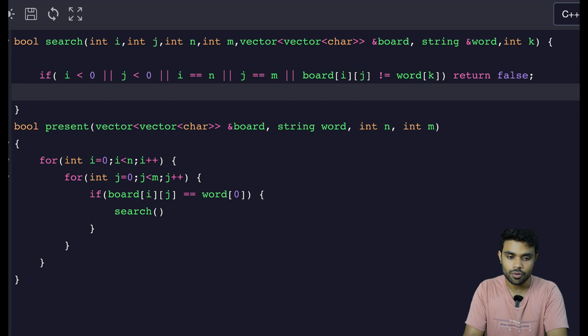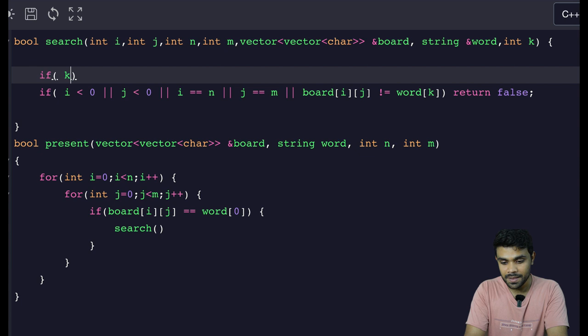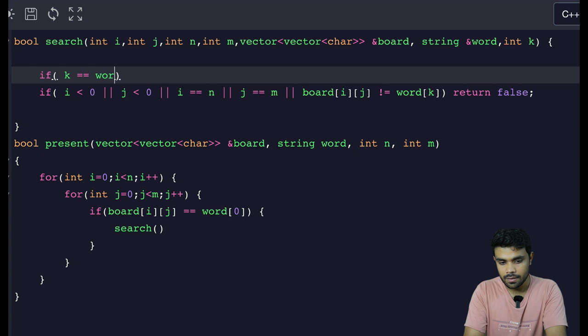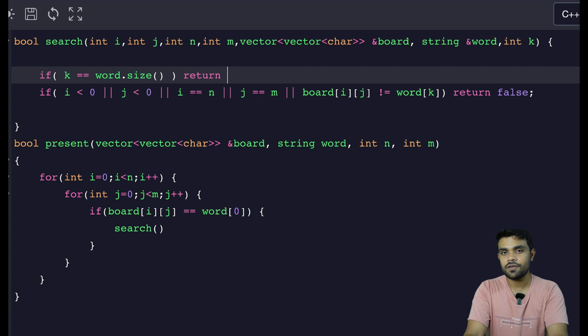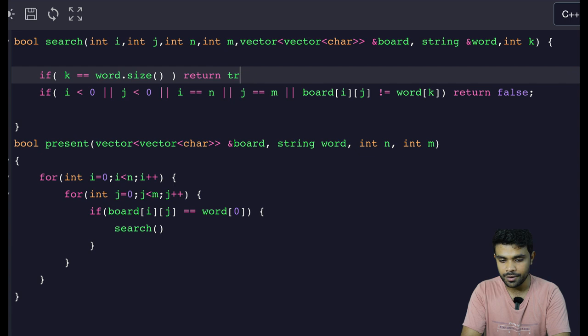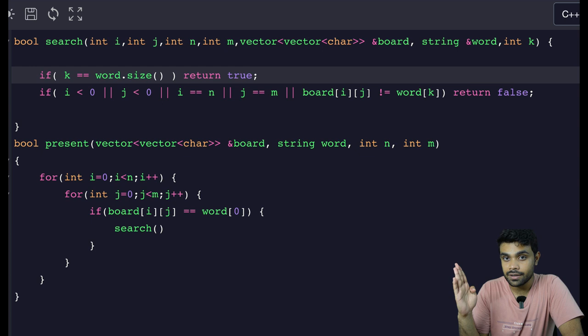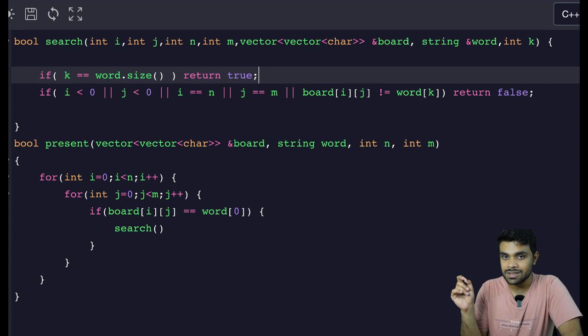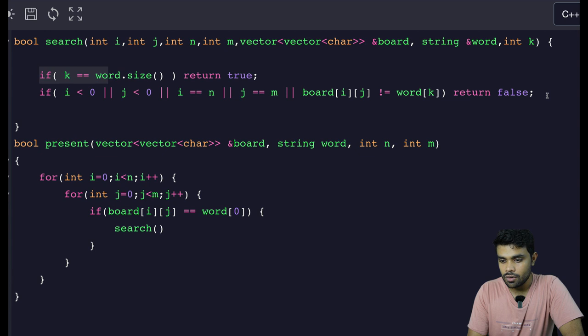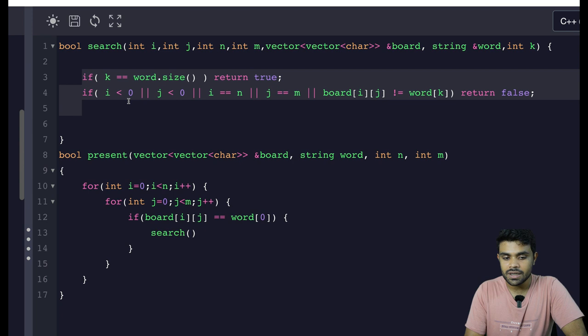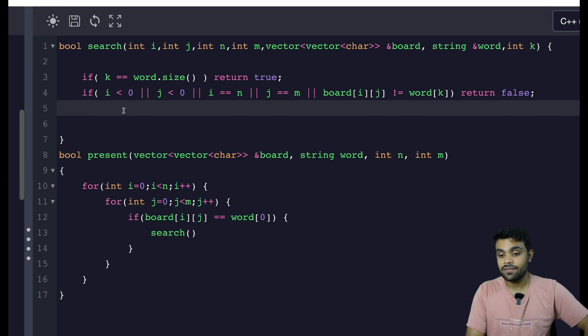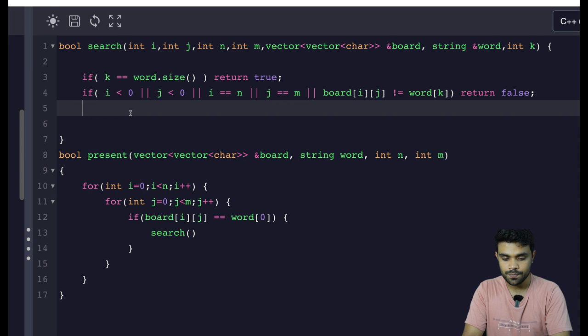One more base condition: k is basically denoting which character of the word I am currently pointing to. If k == word.size(), that means I have reached the end of the word — I have discovered the entire word — so I will return true from here. k equal to size basically means I have found all the characters in the word.